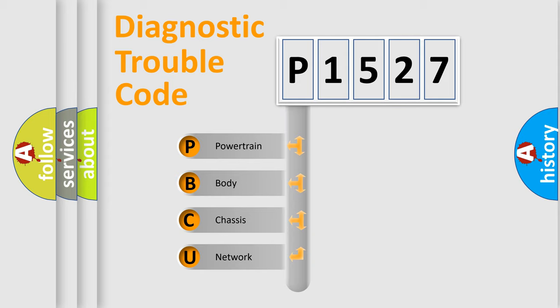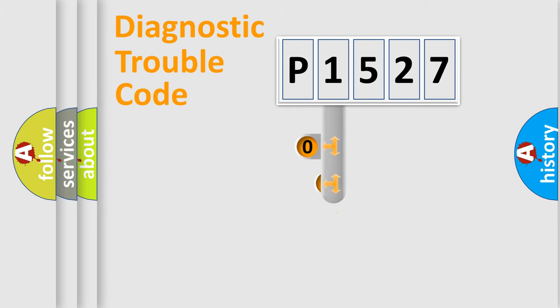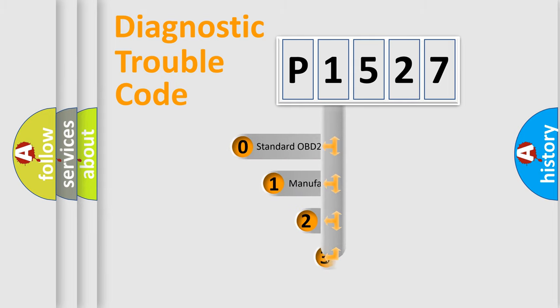We divide the electric system of automobile into the four basic units: powertrain, body, chassis, and network. This distribution is defined in the first character code.